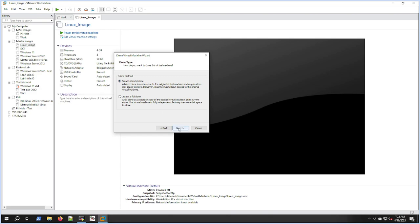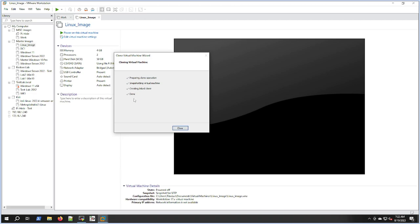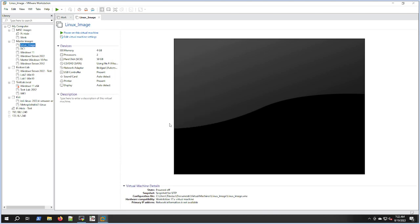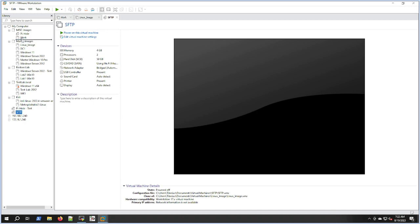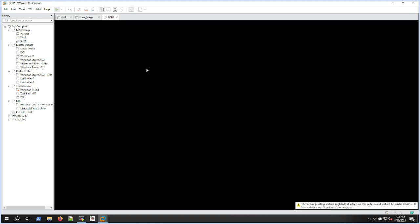We'll do a linked clone and call it Secure FTP, then finish. This takes exactly like five seconds to get this done. If you did a full clone, it might take five to ten minutes to copy over the disk. Plus, this doesn't create a whole new virtual hard drive.